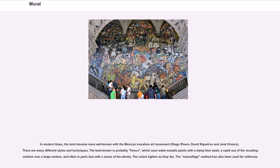In modern times, the term became more well known with the Mexican muralism art movement, led by Diego Rivera, David Siqueiros, and José Orozco. There are many different styles and techniques.